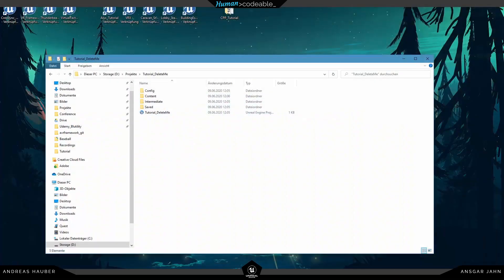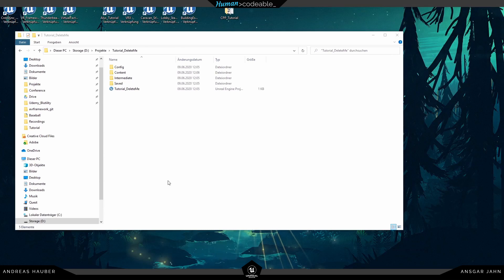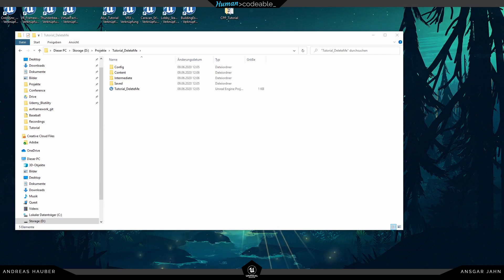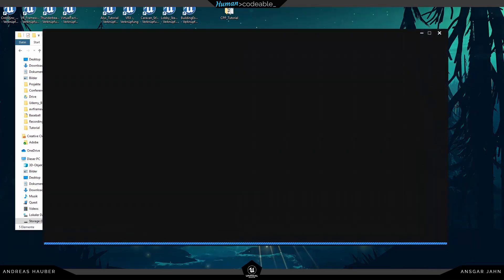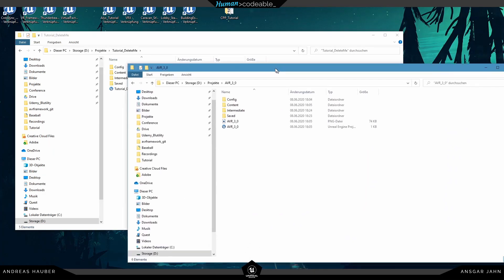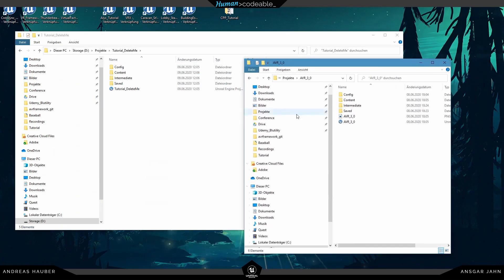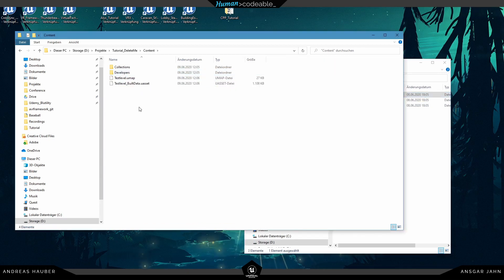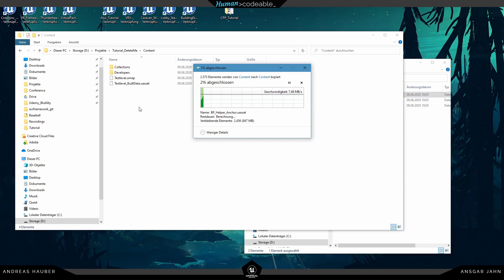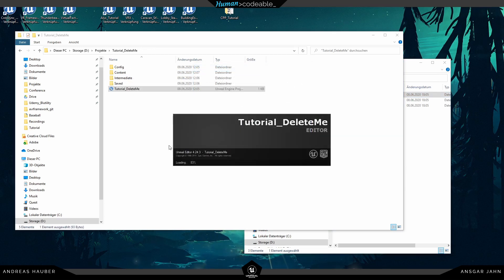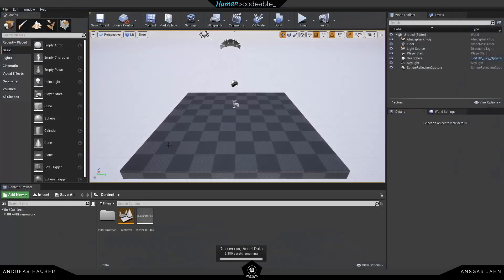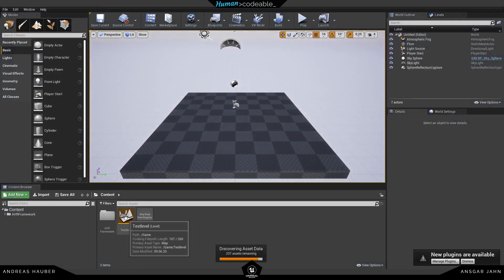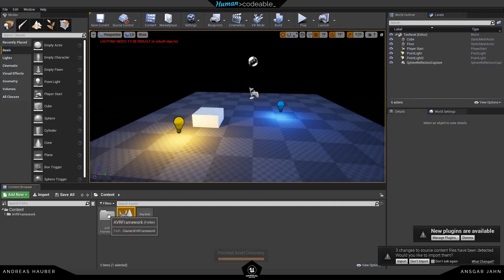This is the project we want to integrate the AVR framework into, and I have a fresh download of the AVR framework from the marketplace. I'm going to open up this folder, open the content folder, and inside there is our AVR framework. I'll copy it into our new project and paste everything in there. There should be no migration errors because the framework wasn't there at the beginning, so now we have everything in there.